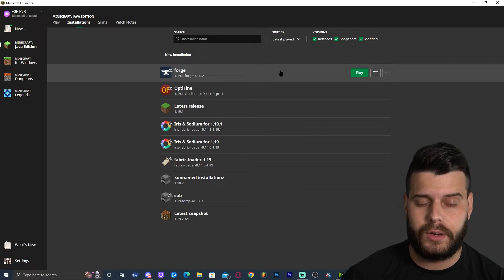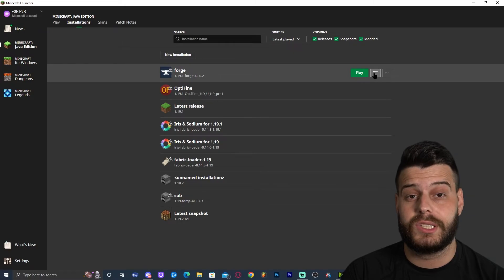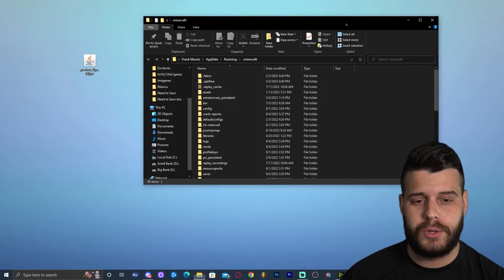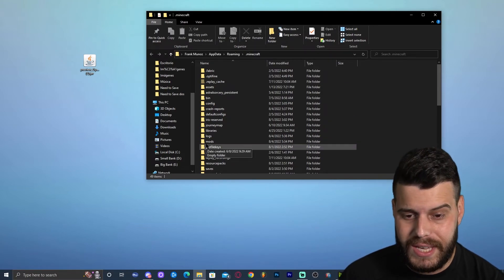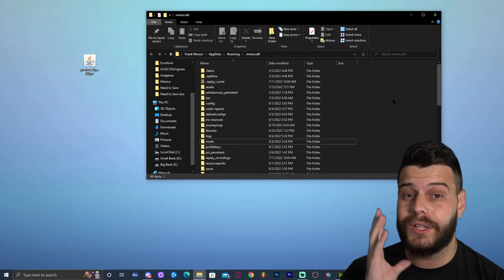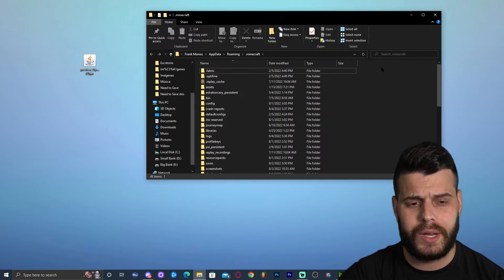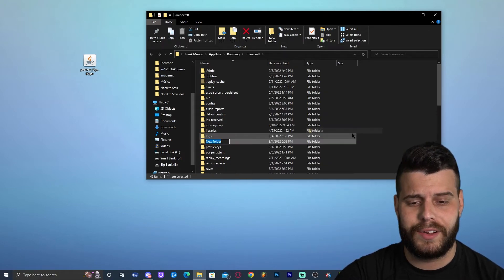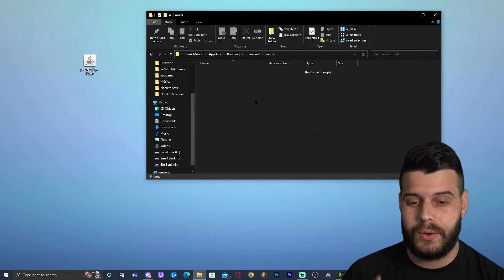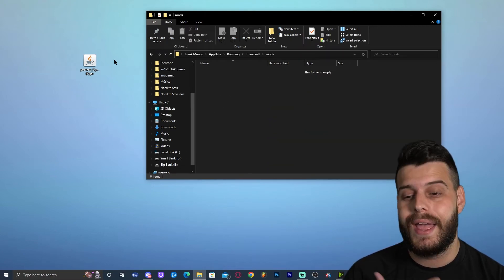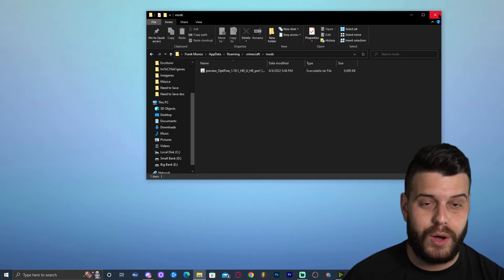Now, how do we add Optifine? Go to Installations, hover over Forge, and click the little folder icon that appears — it will open the Minecraft folder. We're looking for a folder called Mods. If you don't have a Mods folder, right-click, click New, click Folder, and type MODS. Now drag and drop Optifine into that Mods folder, then close the folder.